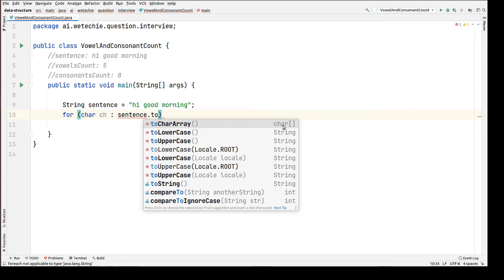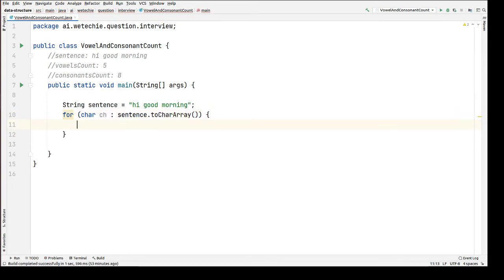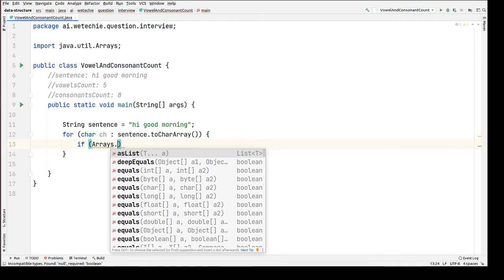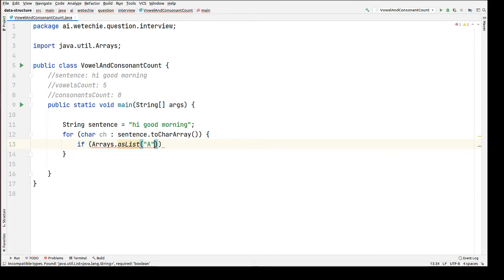At this point we will be having each character. Now we have to compare that character — whether it is a vowel or consonant. As we know, we have only five vowels, so we can create a list of vowels and compare the current character against that list. If it exists, we're going to increase the vowel counter. So we use Arrays.asList and pass A, E...